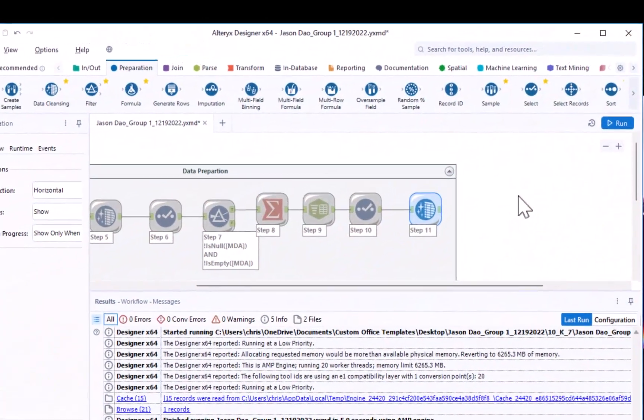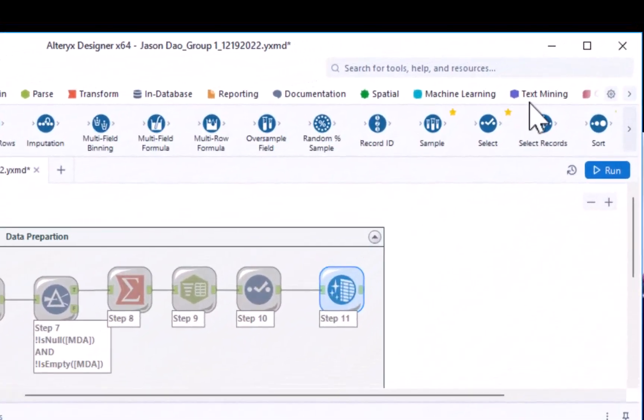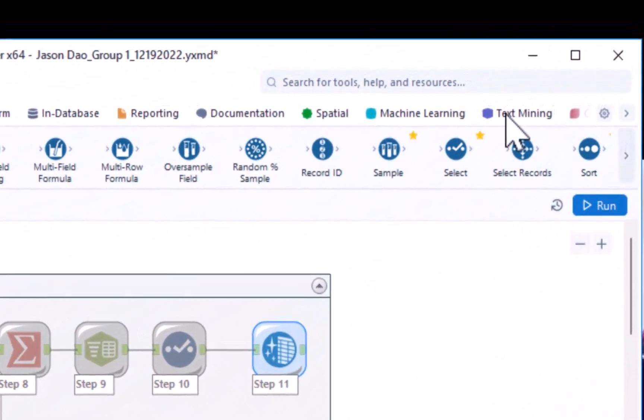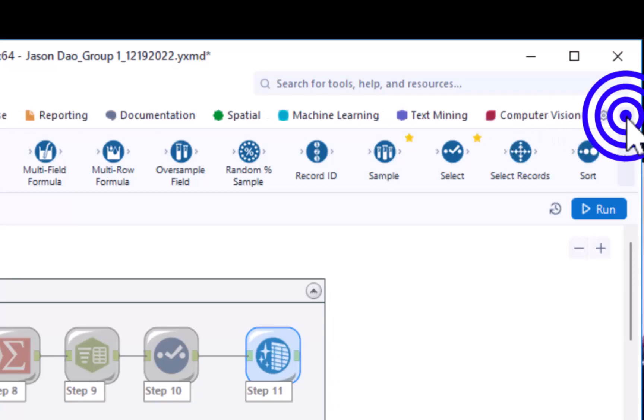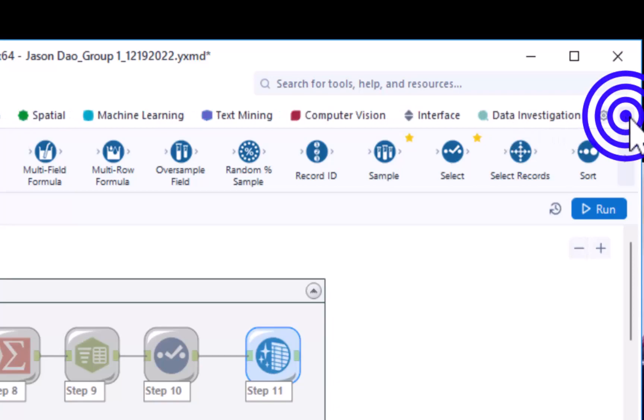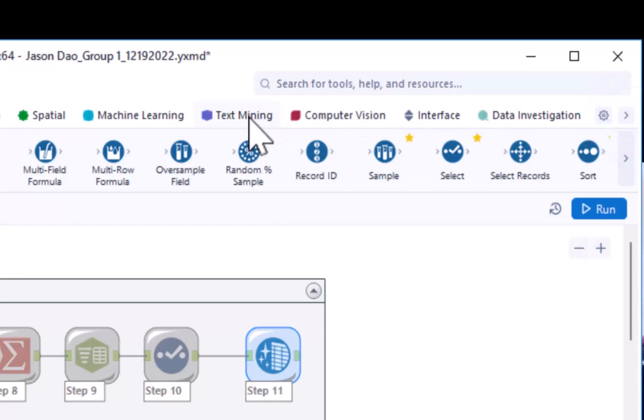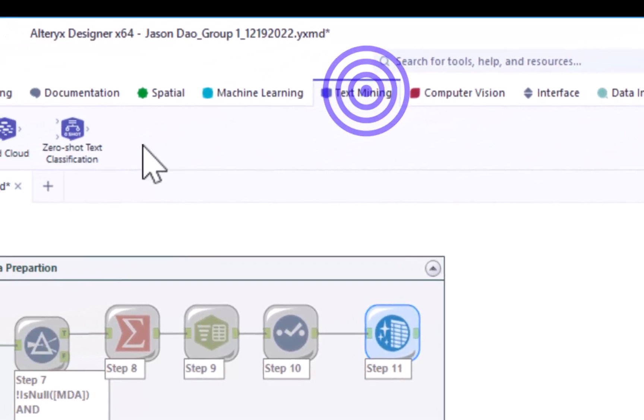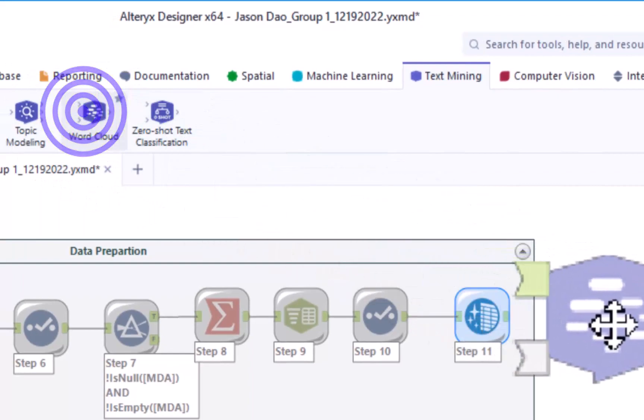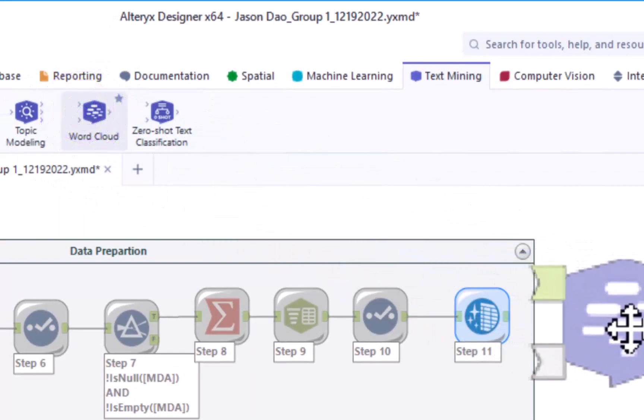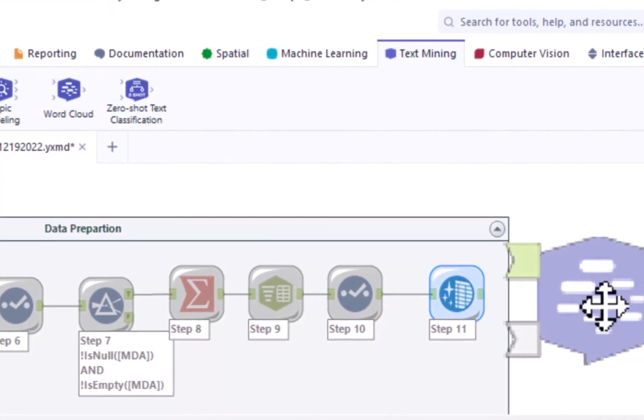The text analytics tools that we need are going to be on the text mining menu. If you don't see the menu, you can use the right arrow at the top of your screen to locate the text mining menu. Drag a word cloud tool from the text mining menu until it is in front of the data preparation tool container.